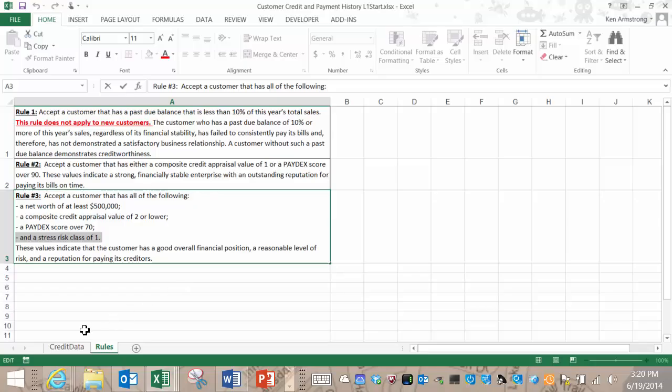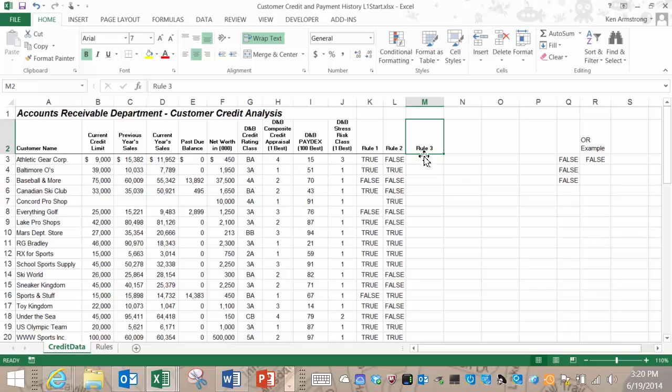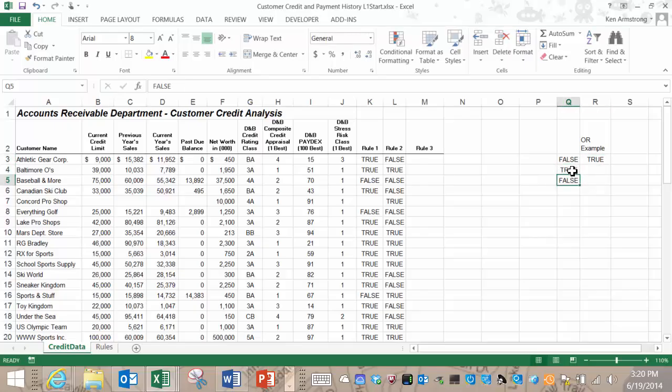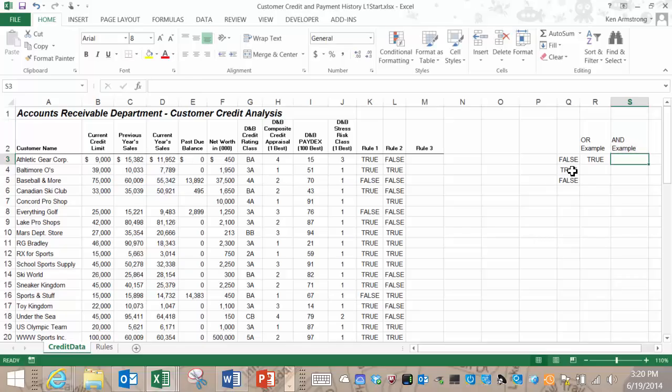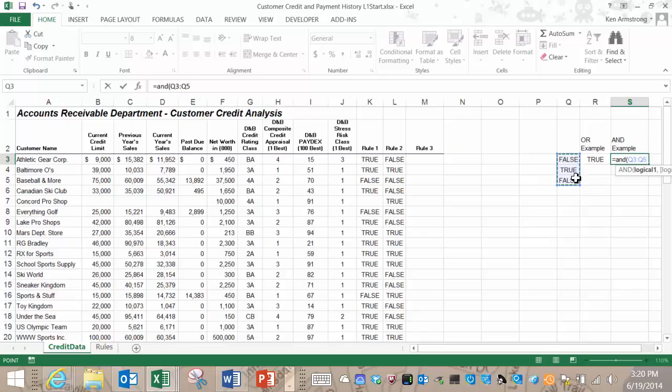So we have four conditions here, and they all have to be met if rule 3 is to return a value of true. We can't use the OR function because an OR function will return true if any of the values are true, and that's not good enough for us to risk our hard-earned profits on someone that has a shaky credit rating. Here we need a different Boolean function, the AND function. The AND function checks to see if all of the logical arguments are true. If they are, then it returns a value of true. If any one of them is false, then the AND formula will return a false value.